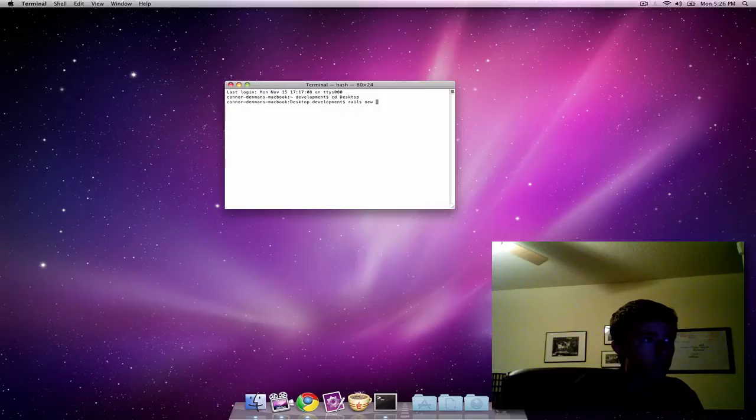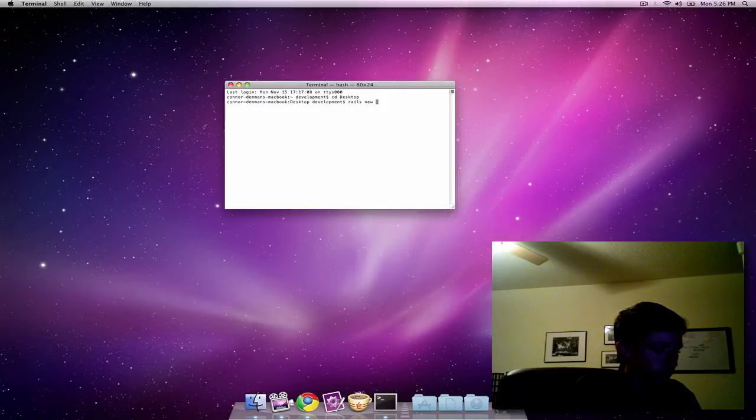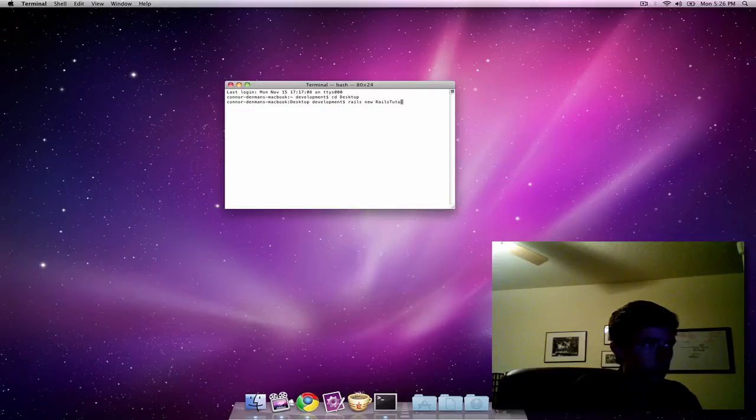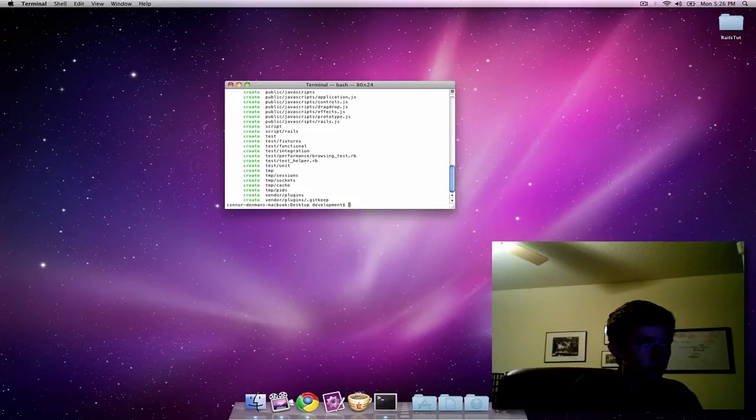To create a project we do Rails new, Rails tut. That's the project name. It creates a whole bunch of files.